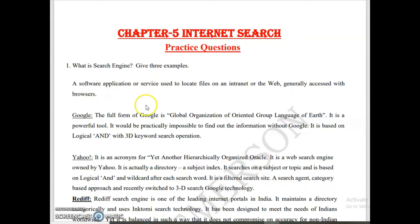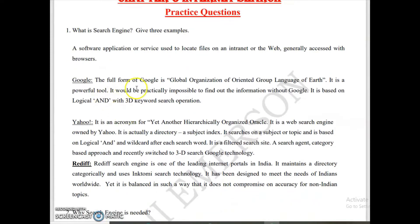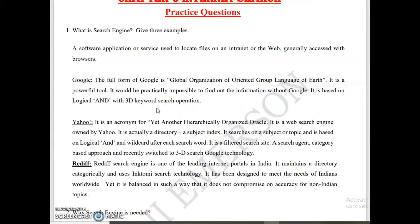For three examples, the first one is Google. When writing about Google, include its full form: Global Organization of Oriented Group Language of Earth. It's a powerful tool based on logical AND and 3D keyword search operations. Practically, it is almost impossible to find data without Google.